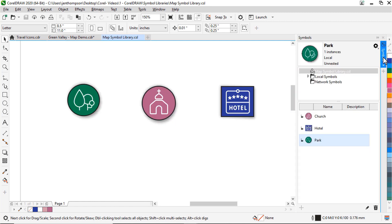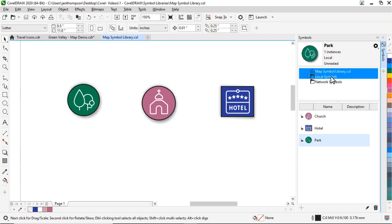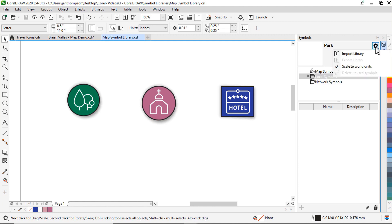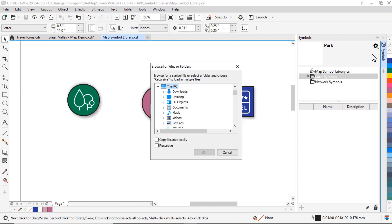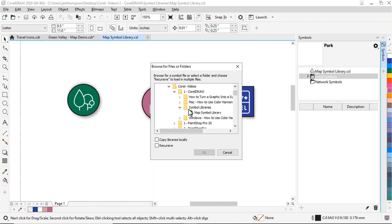Once we've created our symbol library, we can import it back into CorelDRAW so we can access it easily for repeat projects. To do this, go to the folder tree of the symbols docker. Then click Local Symbols or Network Symbols. Then click the Options button and select Import Library. Then browse to where you saved the library on your computer. By default, library files are referenced from their original location. If you want to copy a library to your symbols folder, enable the Copy Libraries Locally checkbox. This will allow us to share this library so we can use it for multiple projects. Then click OK.